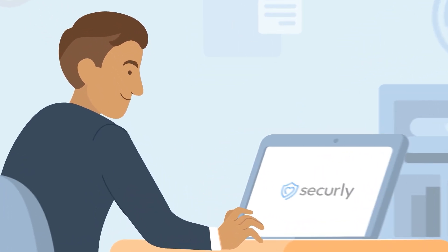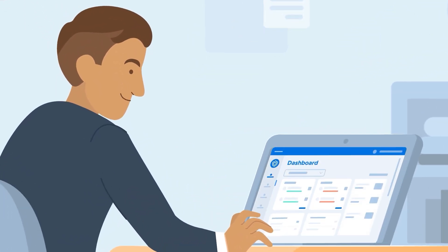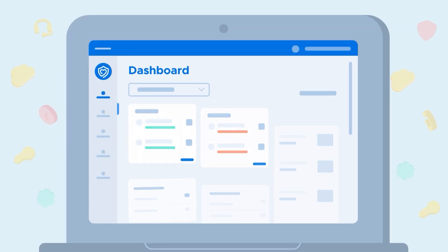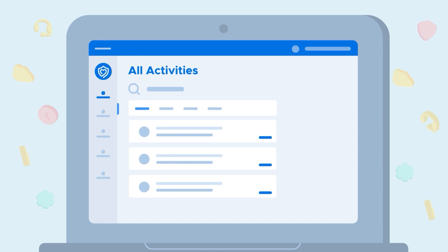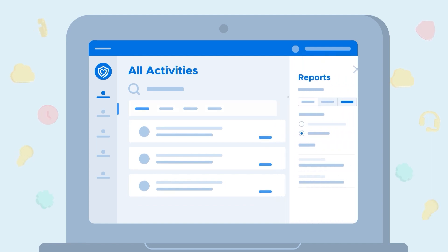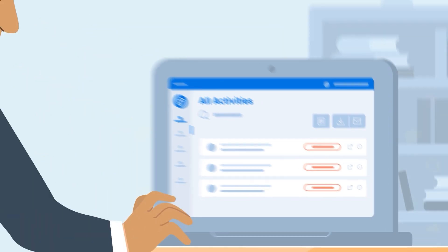Securely Filter's intuitive dashboard and robust reporting capabilities give you all the data you need, right at your fingertips. You can easily analyze student usage with a live activity feed and stay in front of ever-evolving threats to your students' online safety with instant blocking of inappropriate sites.